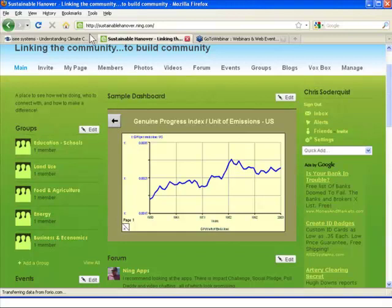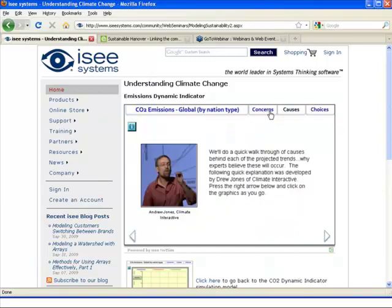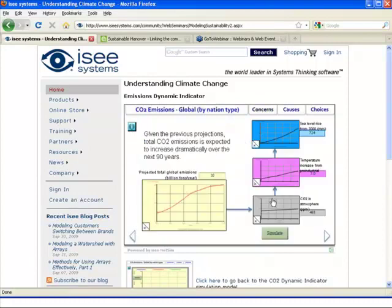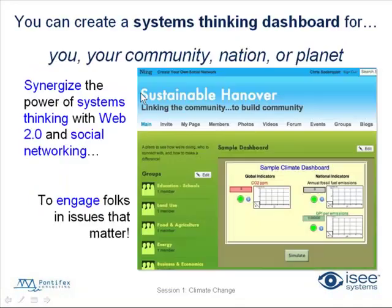The other thing, as I showed before, is that you can show people the systemic linkages and systemic understanding associated with different parts of the issue. By building and showing stock and flow maps and simple simulations, you can get people to understand what's happening in a deeper way. Using a systems thinking dashboard for your community, nation, or planet is an excellent thing to be able to do, and it ought to use Web 2.0 technologies and social networking to engage folks in issues that matter.